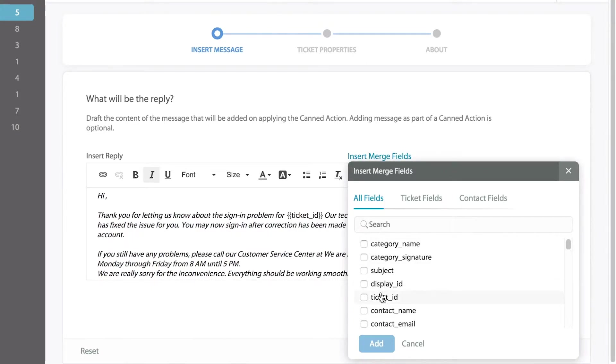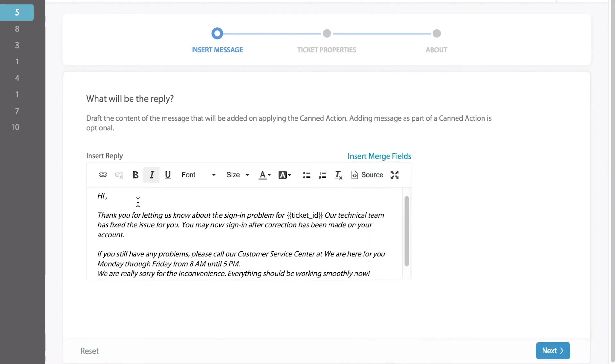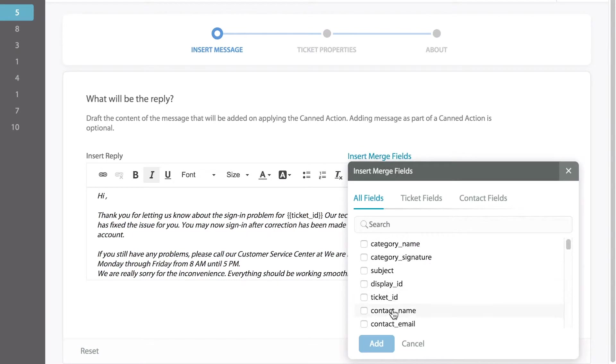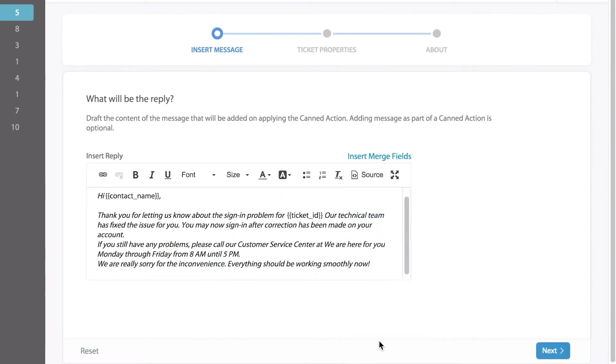For example, if we want the contact name to be included after the word hi, I can choose that merge field, select contact name, and pre-fill the contact's name once I choose the reply.